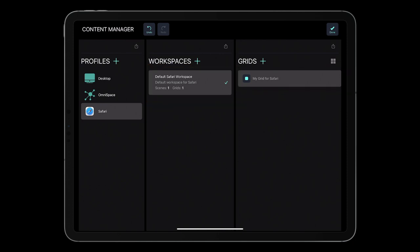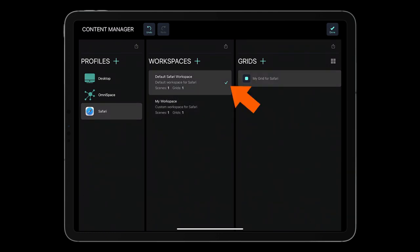Workspaces are containers for scenes and grids, and a profile can have multiple workspaces, but only one of them can be active at a given time. An active workspace has a checkmark on the right. Workspaces are a great solution to test the content created by other users without messing with the grids and scenes you use on a daily basis.